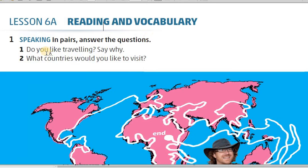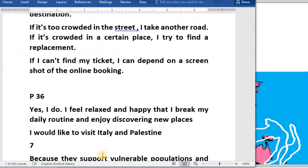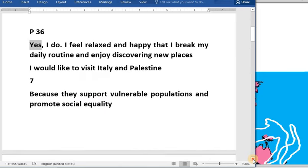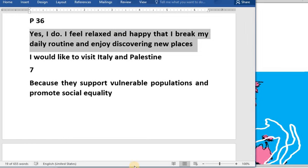Let's answer these questions. The first question says: Do you like traveling, and say why? Do you like traveling? Why? There are many good answers. Someone who likes traveling can say: Yes, I do. I feel relaxed and happy. He's asking why you like traveling, so you say: Yes, I do, I like traveling. I feel relaxed and happy, and I break my daily routine and enjoy discovering new places.